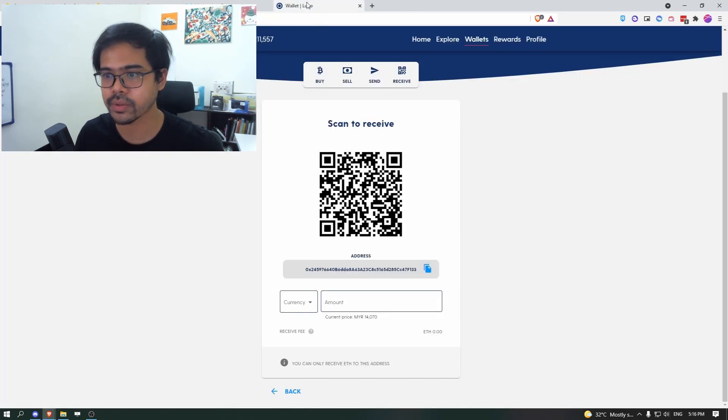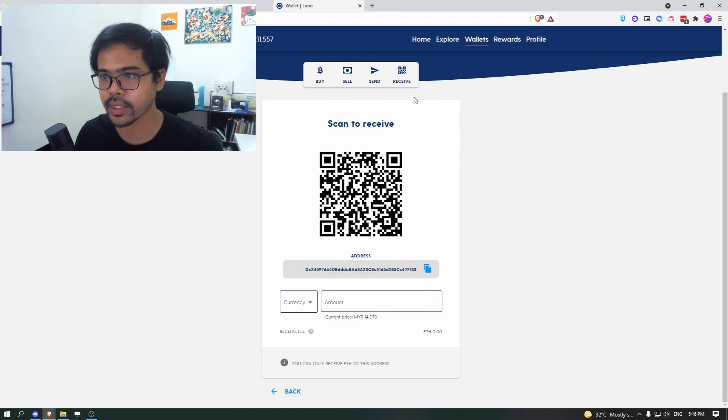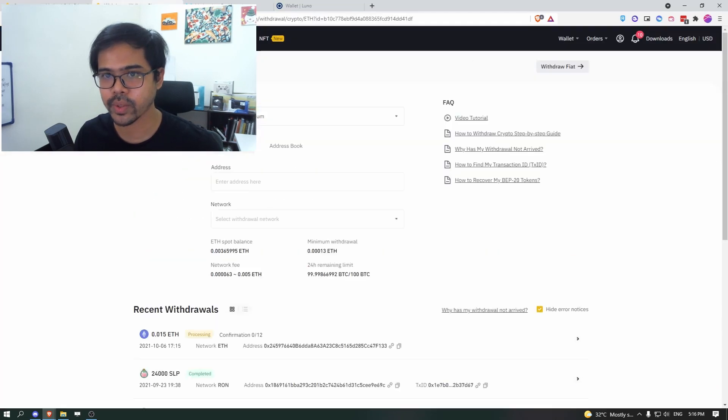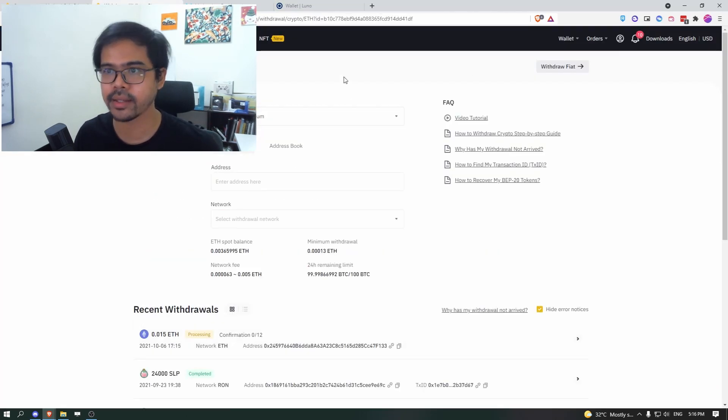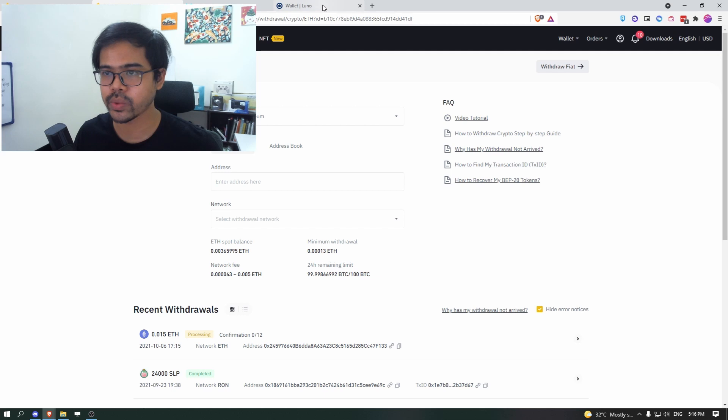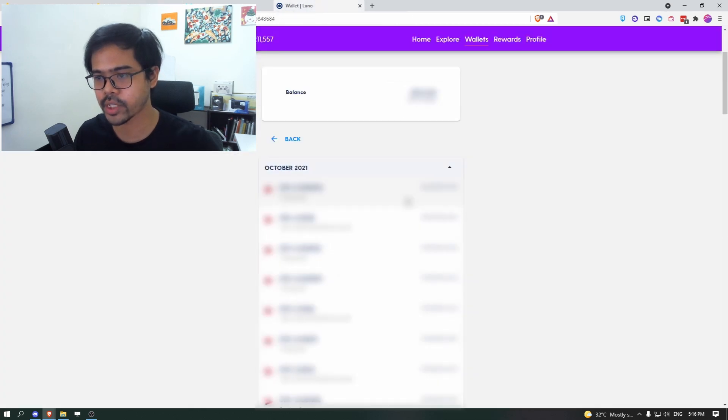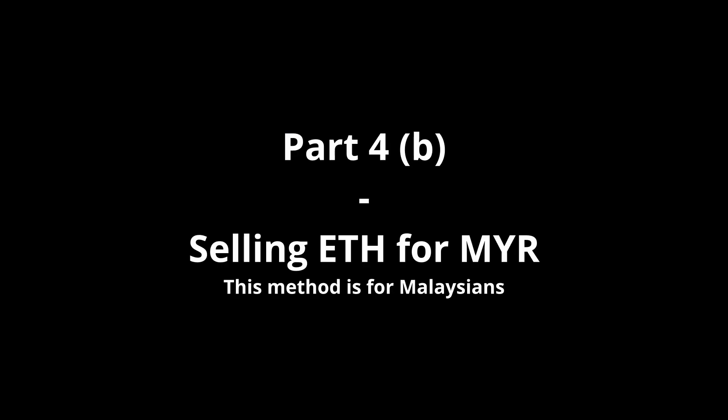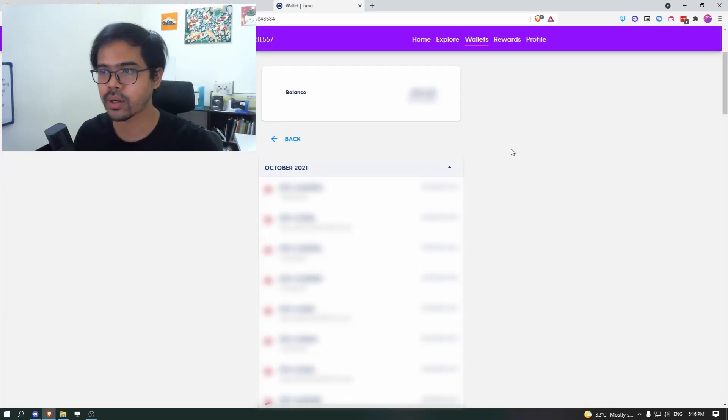So wait for that. And then if you go to your Luno wallet, sorry, once this processing is done, you will see that the transaction will come over here and it will take some more time on this page.